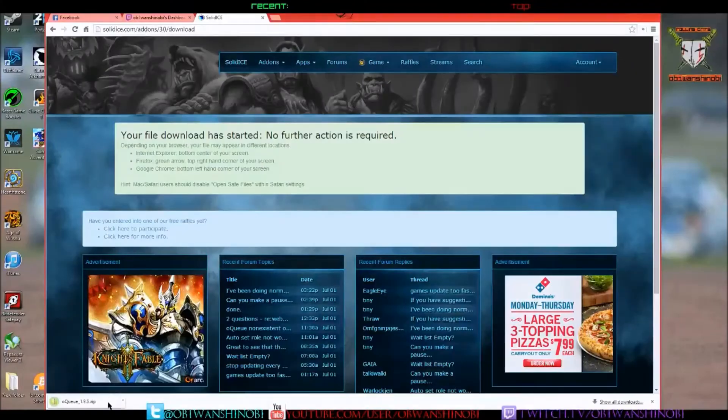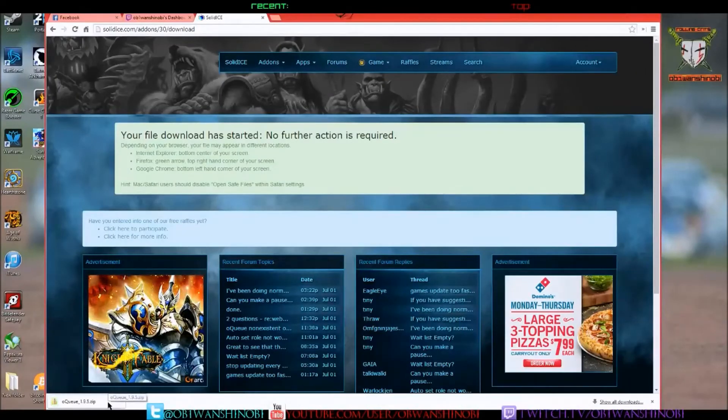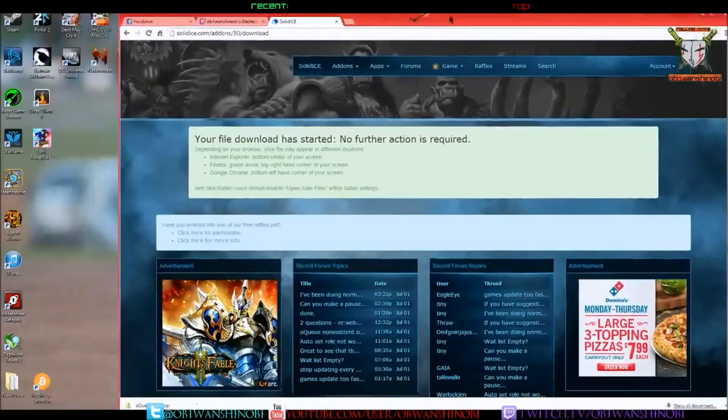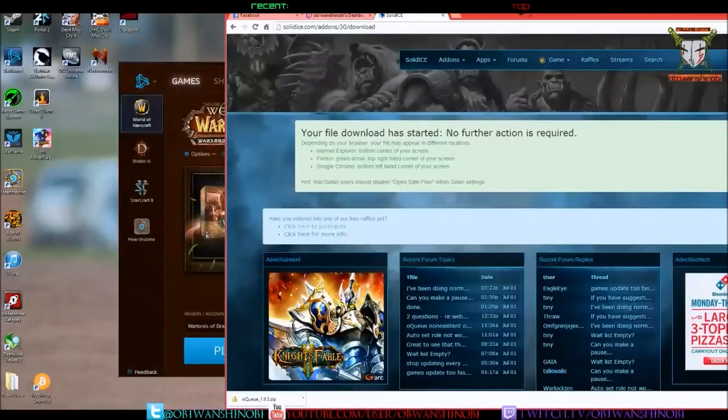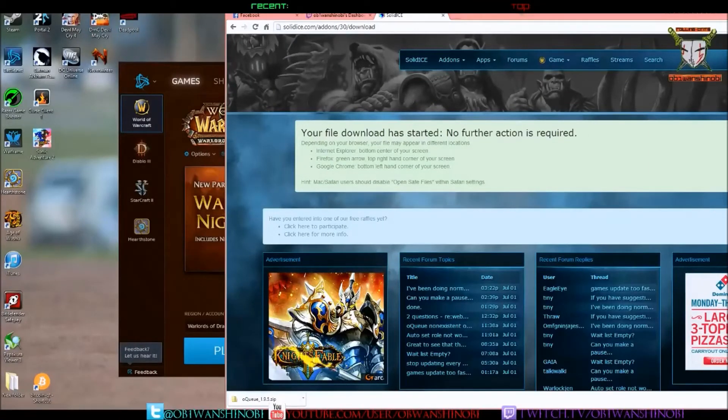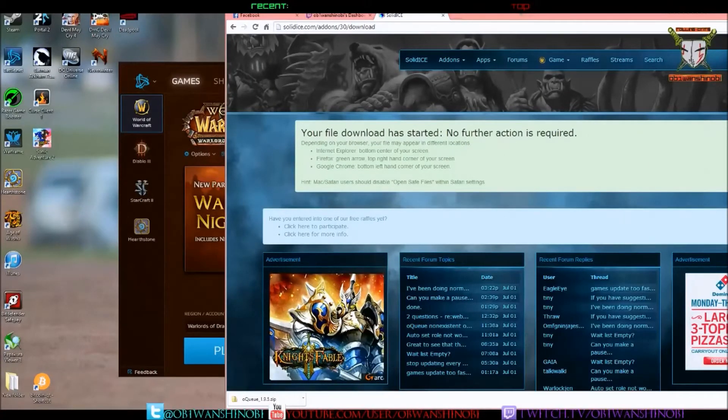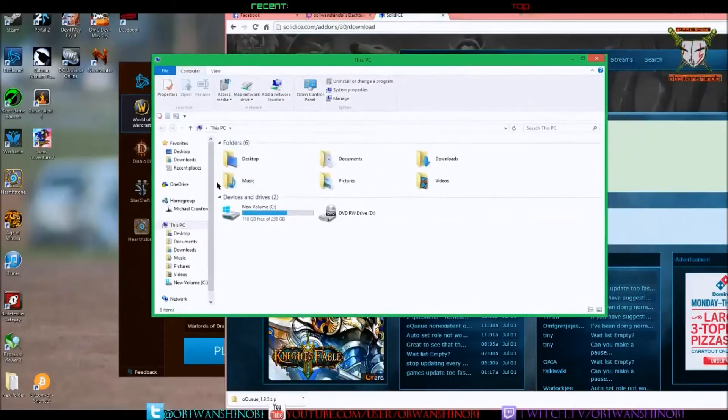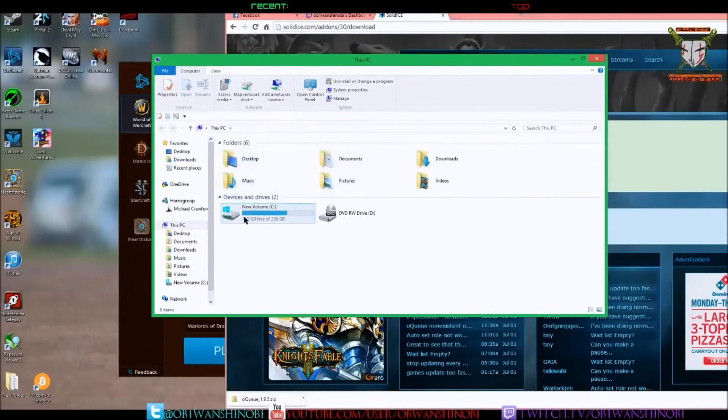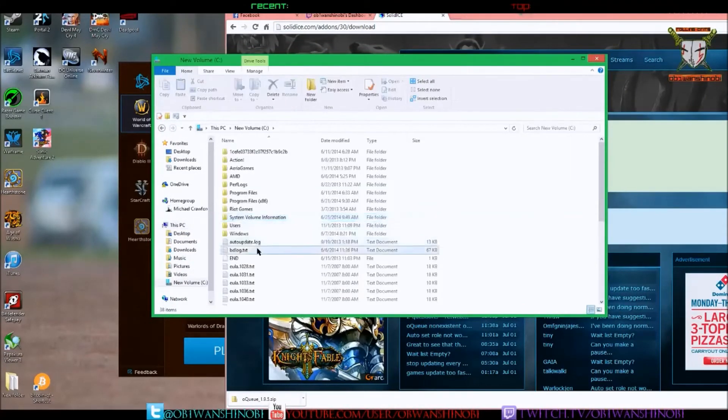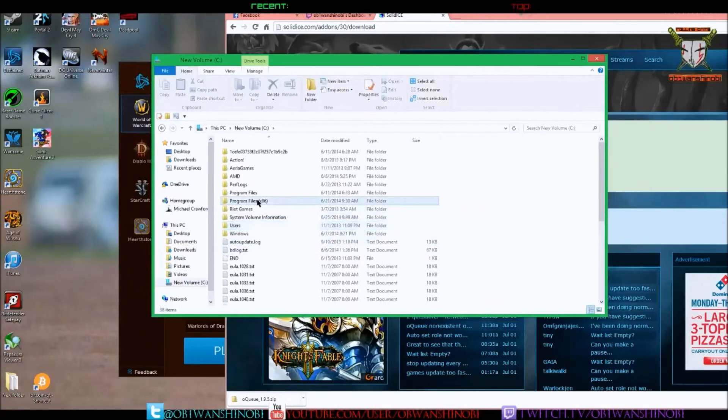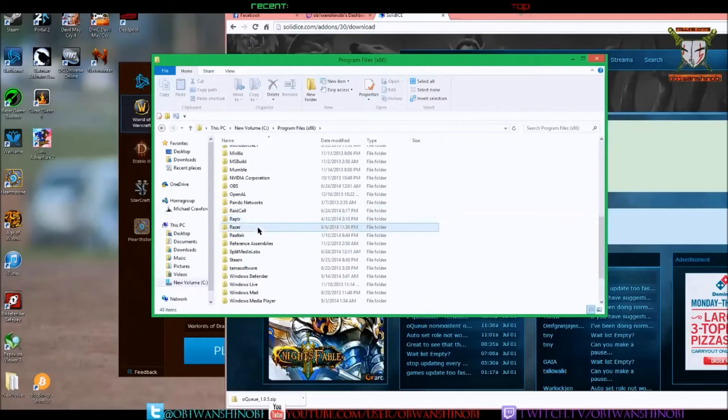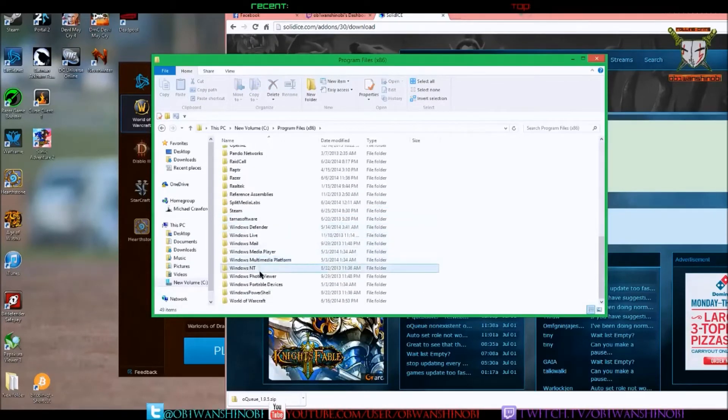Starting off, you're going to want to go to OQ.com to download the actual file. Then you're going to want to go to your folders and open up your Program Files. Once you get in there, you want to go to Interface, to your add-ons.